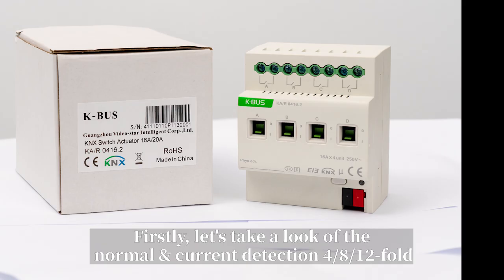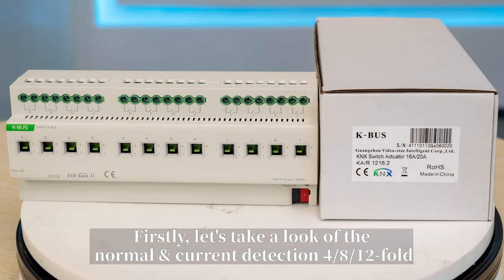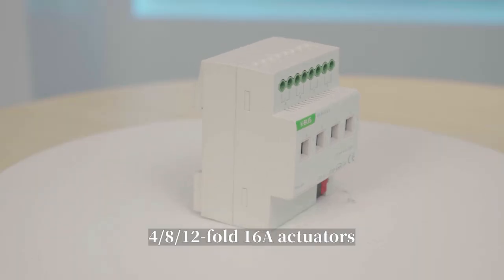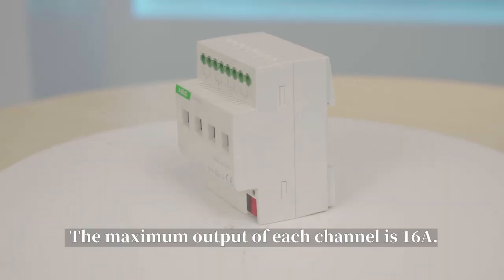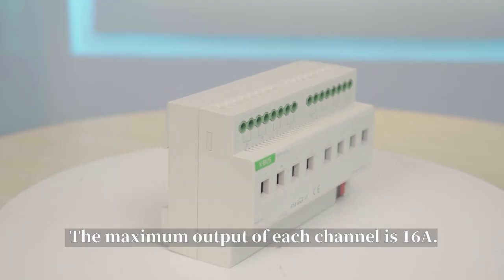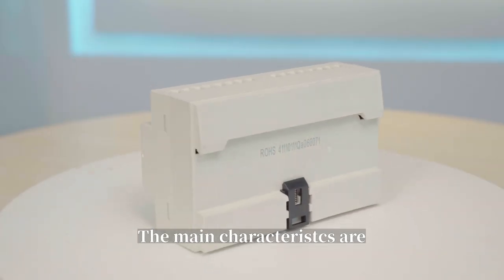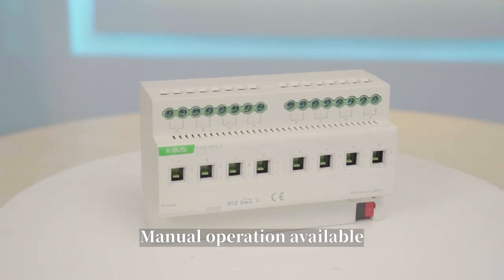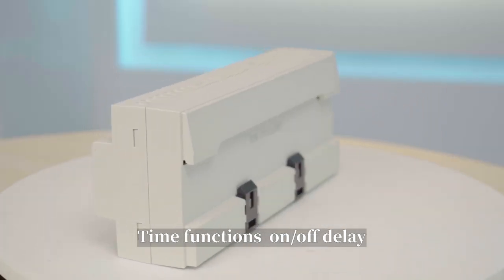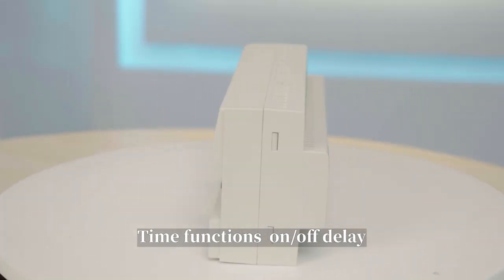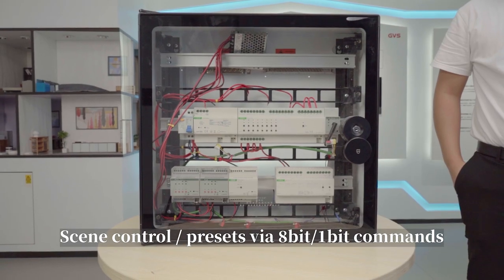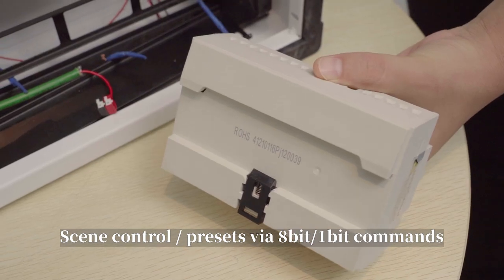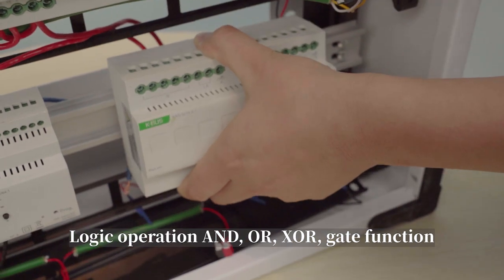Firstly, let's take a look at the normal and current detection 4, 8, 12-fold 16-Amp actuators. The maximum output of each channel is 16-Amp. The main characteristics are manual operation available, time functions on, off, delay, sync control, precise wire, 8-bit, 1-bit commands, logic operation.